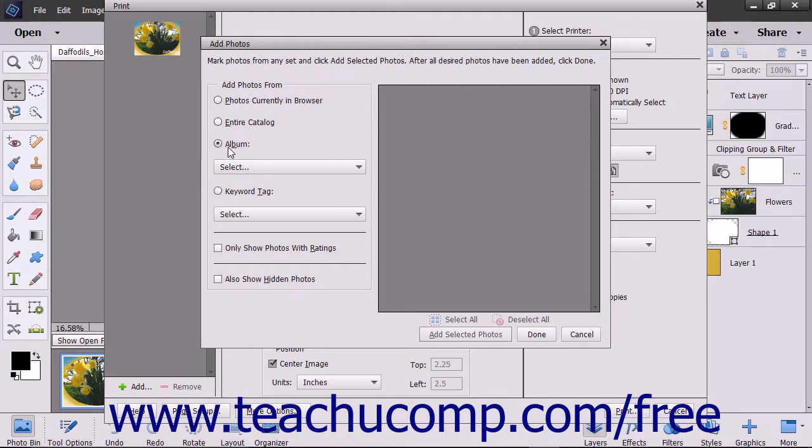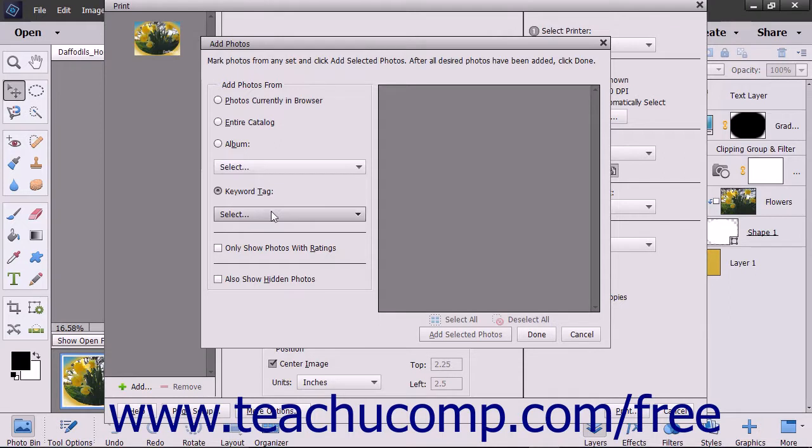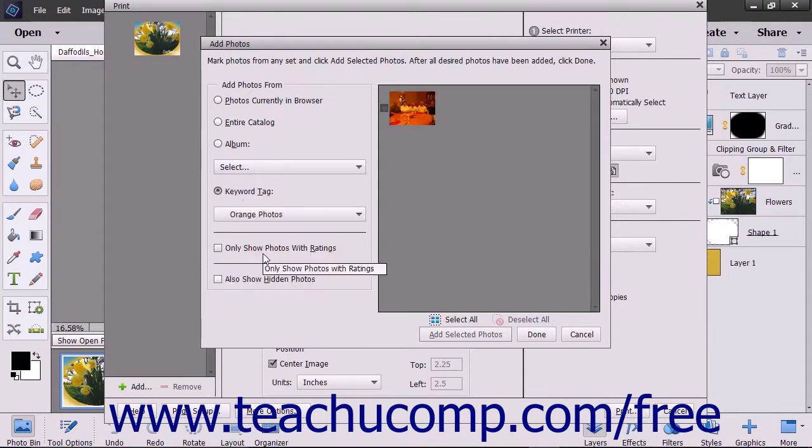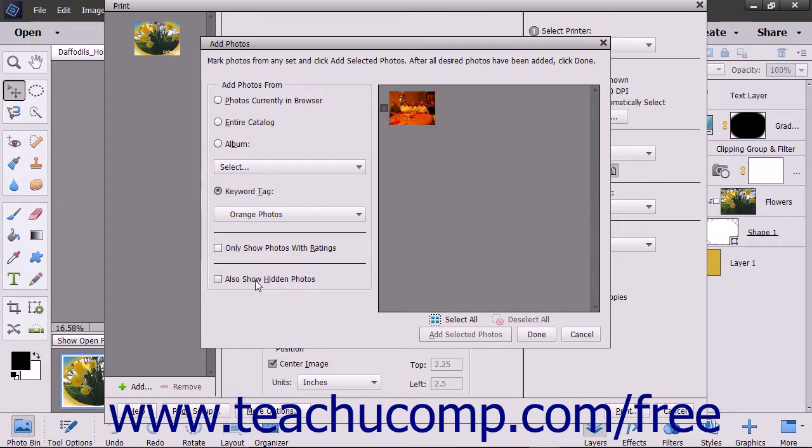To add photos by keyword tags, select that option button and then use the dropdown to select from the available keyword tags. In addition, you can check the checkboxes here to only show photos with ratings and also show any hidden photos.